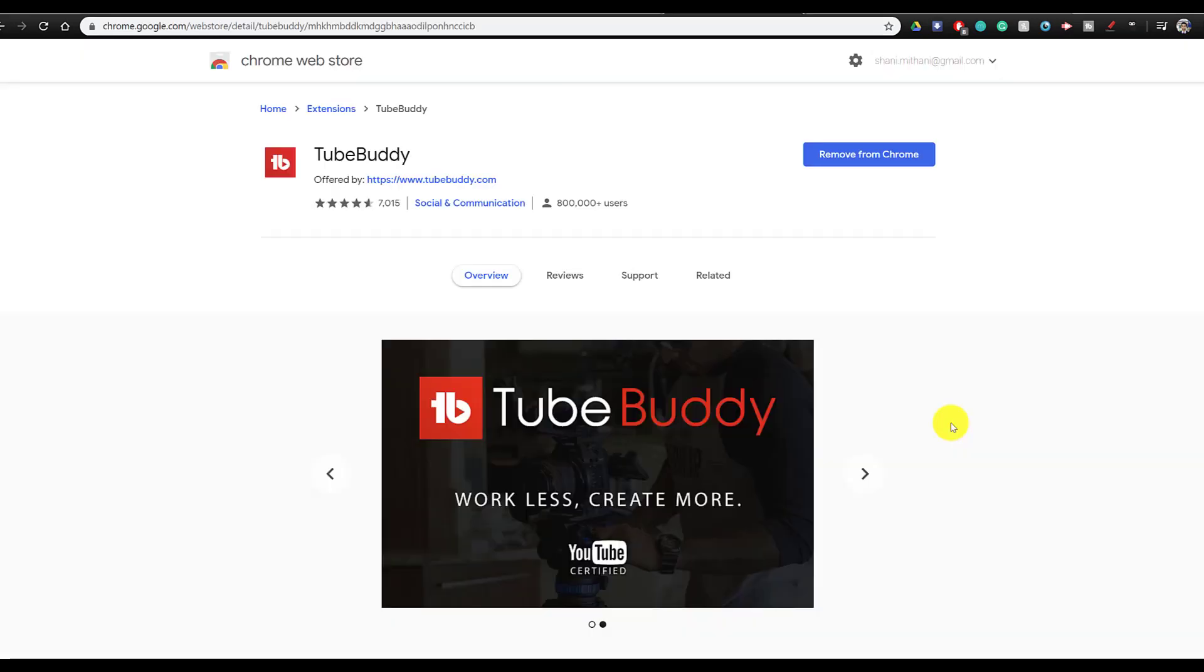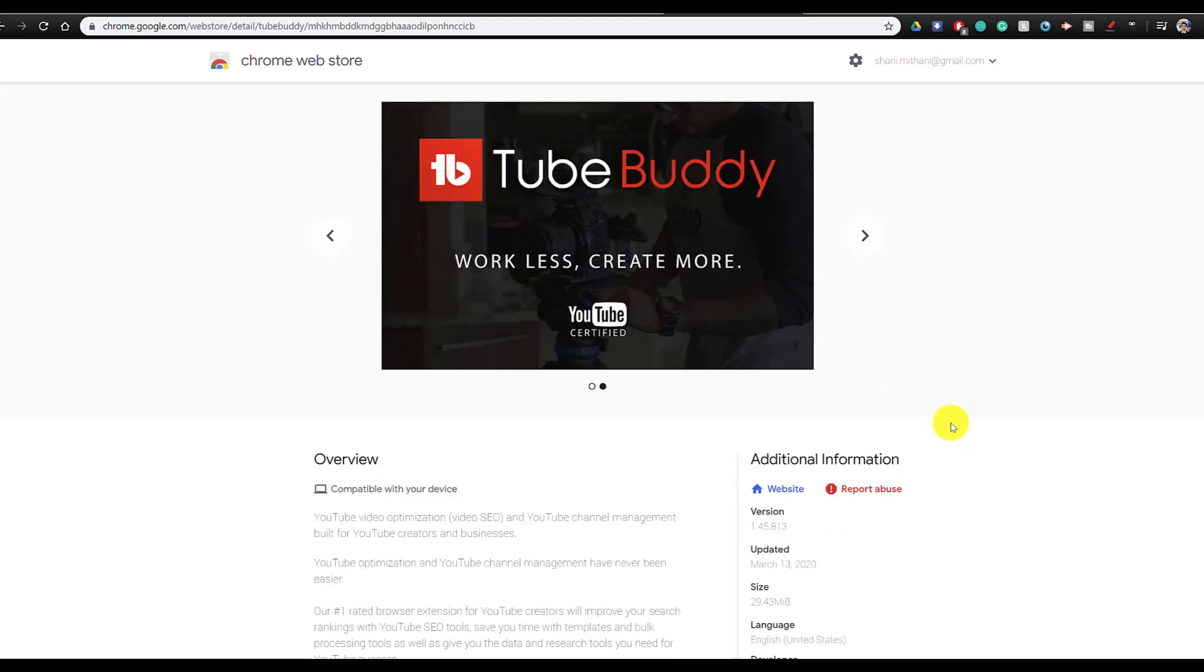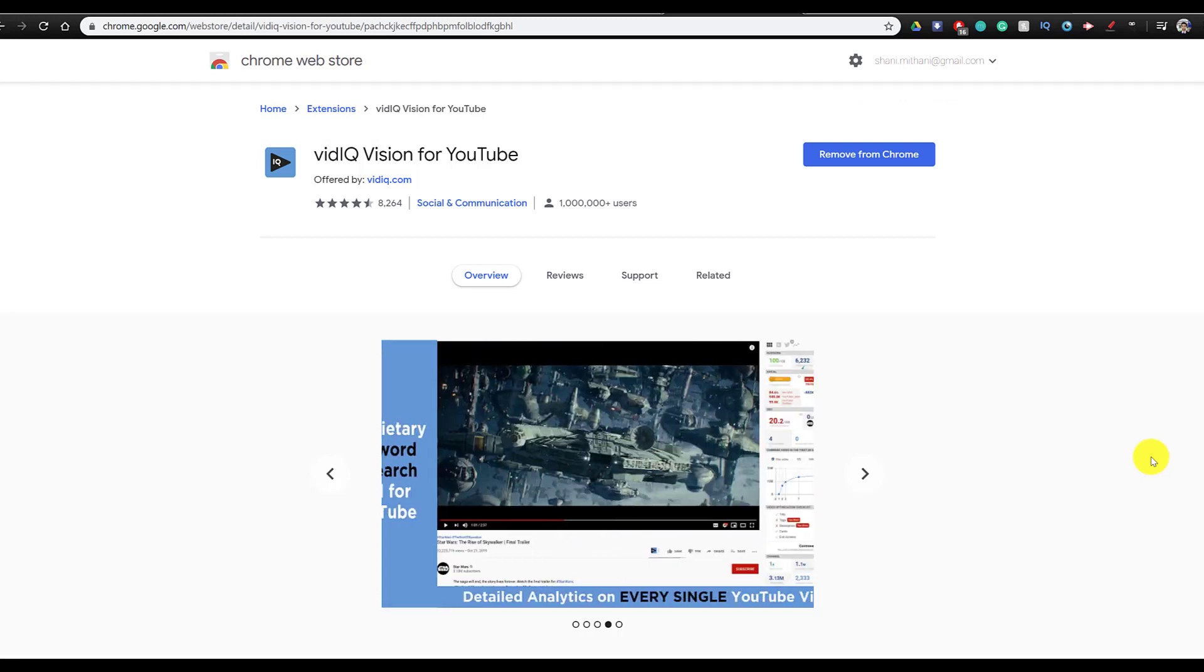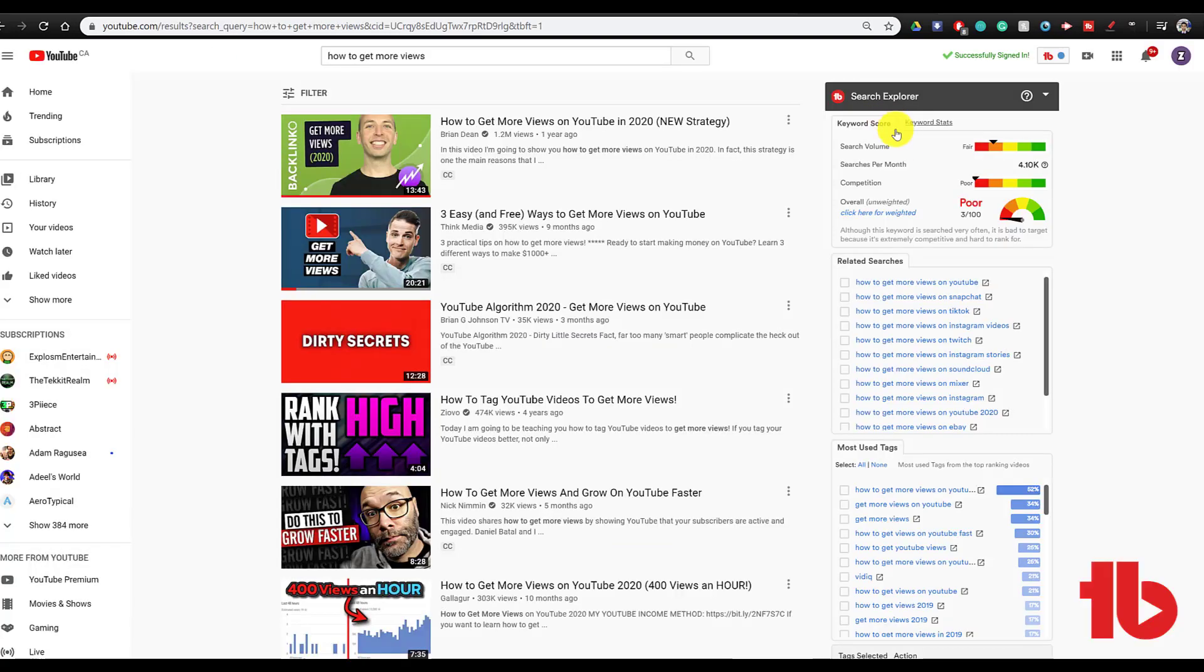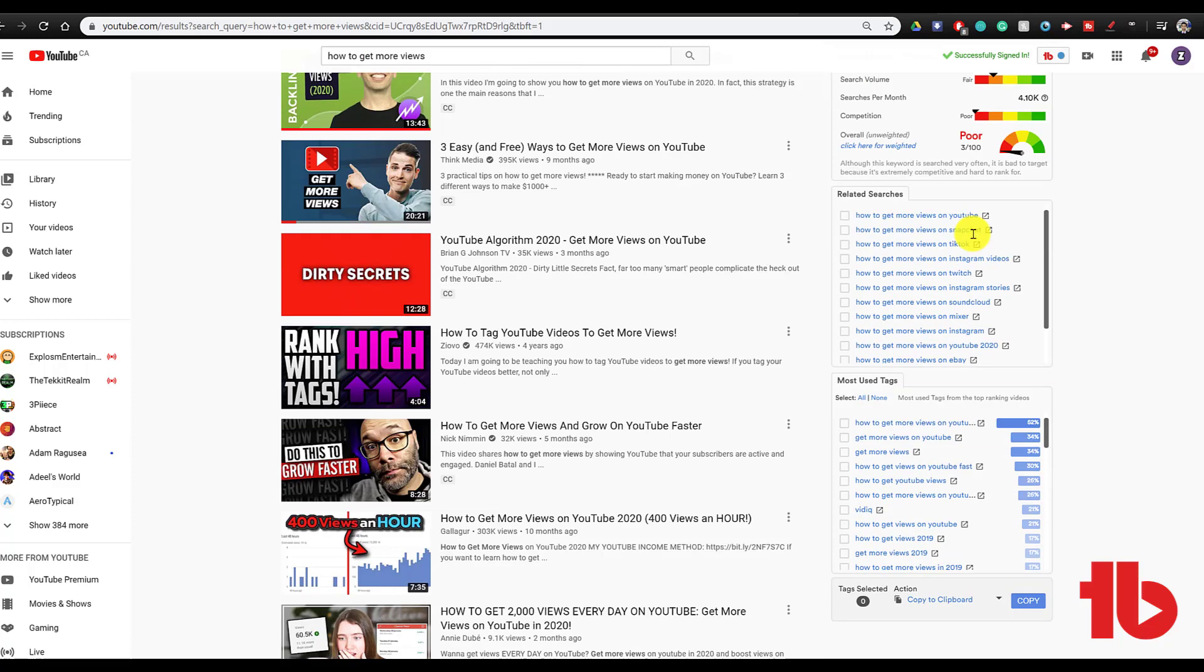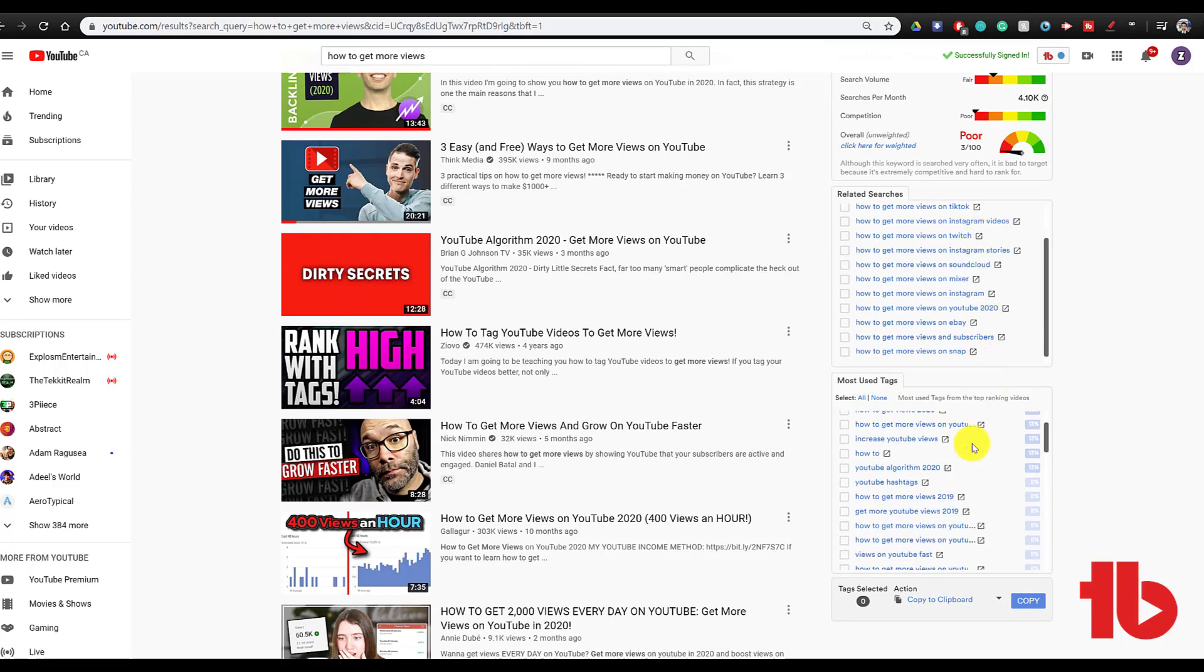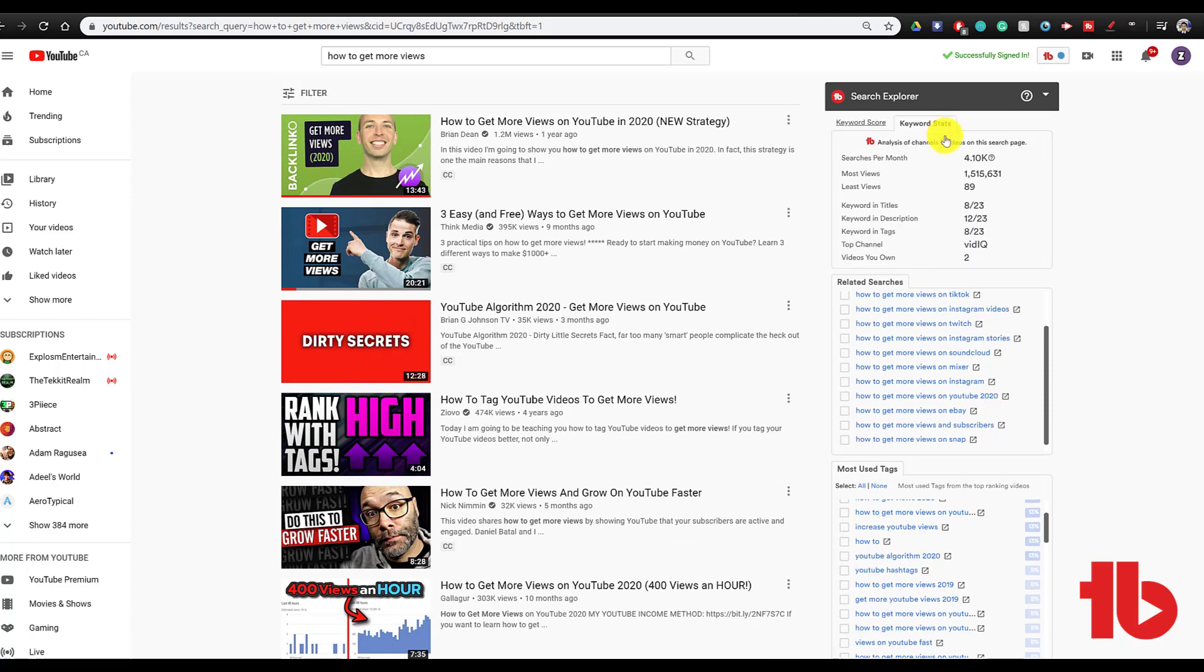Now I'm going to be covering the second and third analytics tool at the same time, because I believe that they're both equally good and they offer a lot of functionality. If you're going to be downloading an analytics tool, you don't need to have both of them at the same time. And I'm talking about both TubeBuddy and VideoIQ. Now, in my opinion, both of them are very similar.